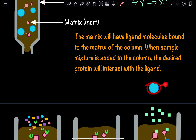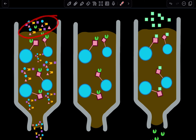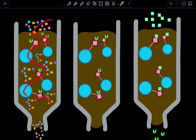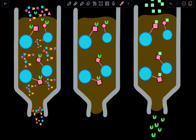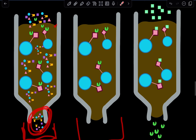Here we have our support bead with our specific ligand. In this example, we have a mixture of different molecules, and we're specifically trying to isolate this green molecule. We're going to add that mixture to the top of the column and continually add in a buffer solution to keep everything flowing. As everything keeps flowing, all the other molecules will elute out of the column, but the green molecules will interact with the ligand — because this ligand is specific for the green molecule — and they will form that interaction with one another. A beaker placed at the bottom will collect those other molecules we don't want along with the wash buffer.